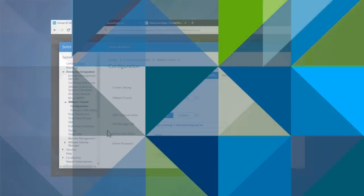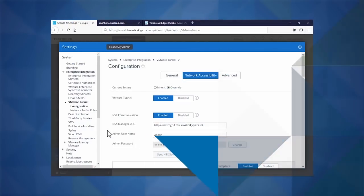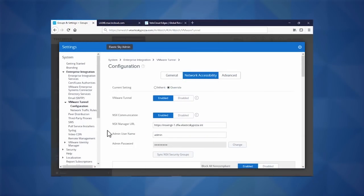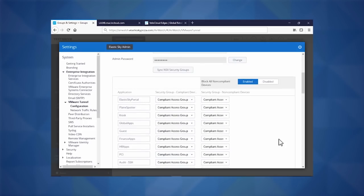Our AirWatch Per App Tunnel Service is running, and I'm VPN'd back into our corporate infrastructure. We can see that we're tied into our NSX domain back in our corporate data center. And if we scroll down, we can see that NSX is now controlling where this app goes from here.